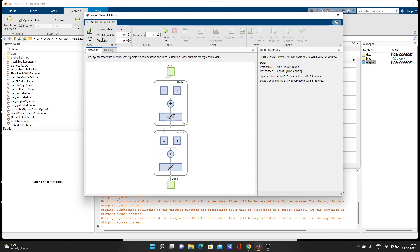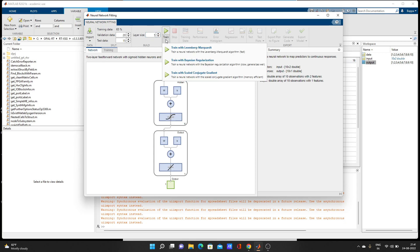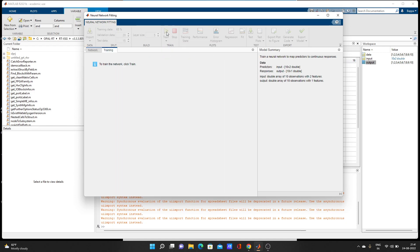You can see predictors input data 10×2, responses output 10×1. Training data is 70%, validation 15%, and test data 15% by default. You can change these — for example, make test 20%. You can also change the layer size. We'll set it to 5. You can also choose the training algorithm — there are three different options.